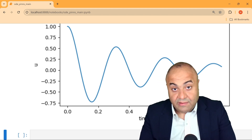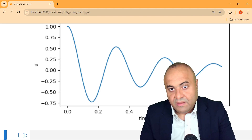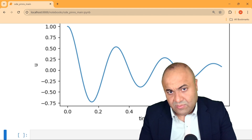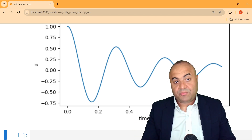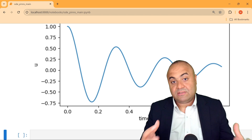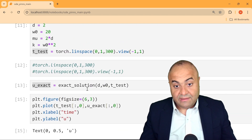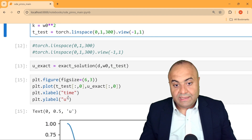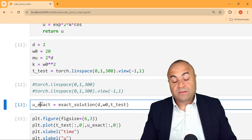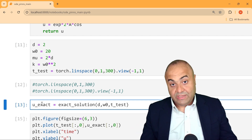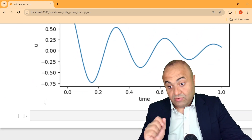Next, we will start writing our PINNs solution. We will discuss how to apply PINNs — how to compute the losses, how to set the optimizer, and so on, step by step. For now, we have simply obtained the exact solution saved in `u_exact`, which we will use later to compare with the PINNs computation. See you next time.